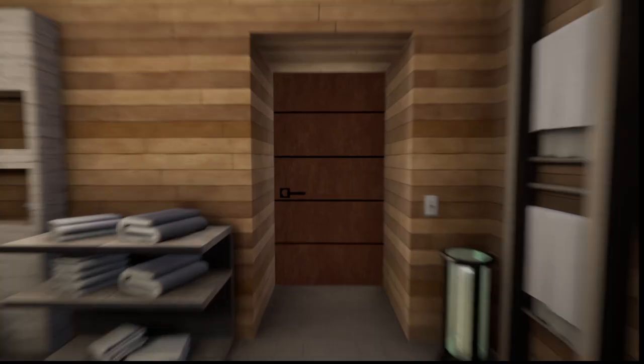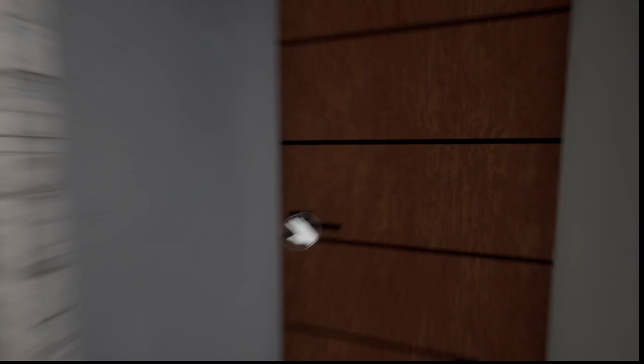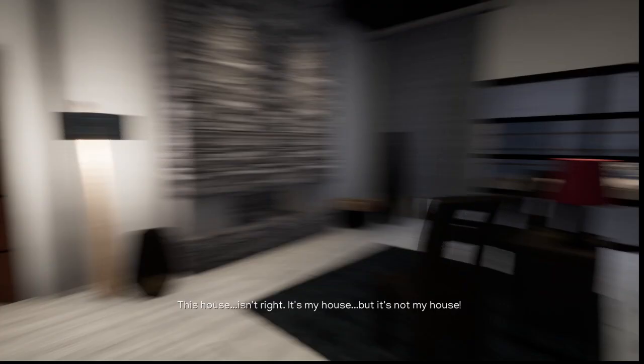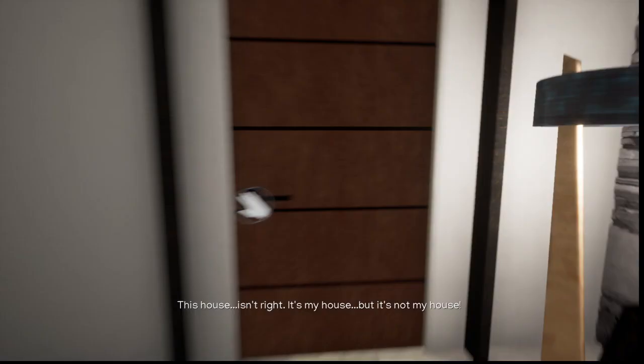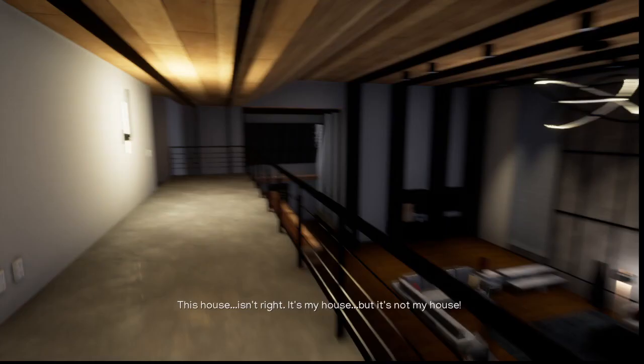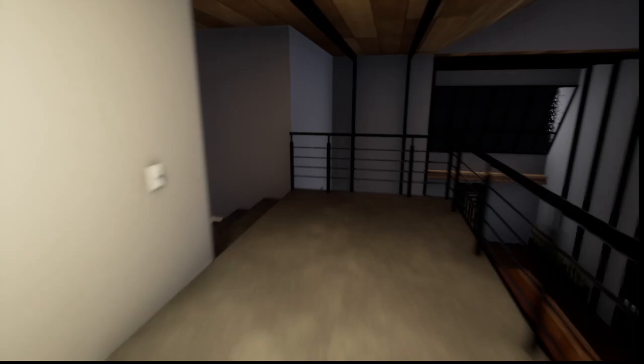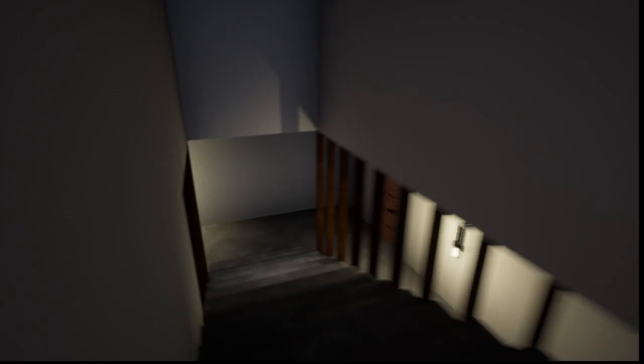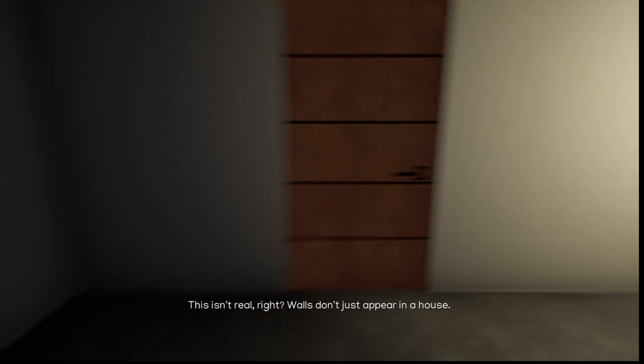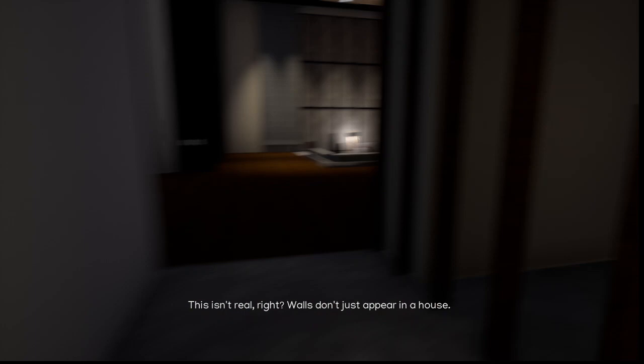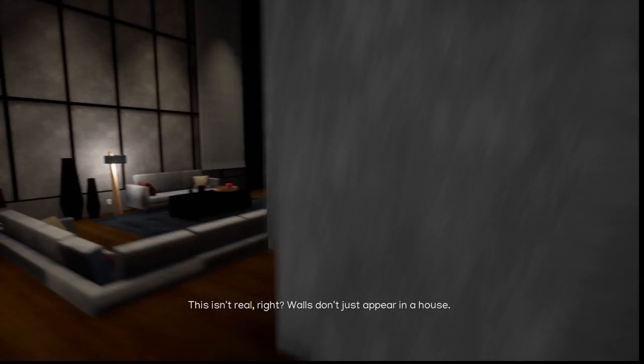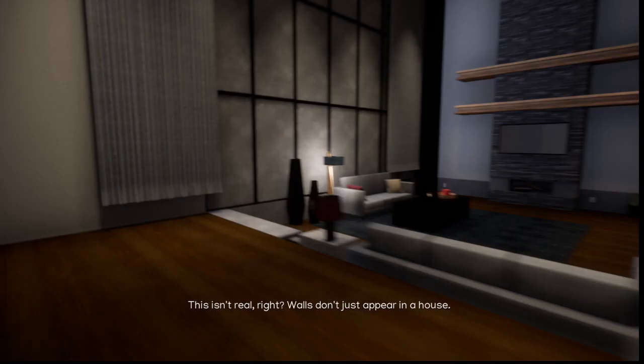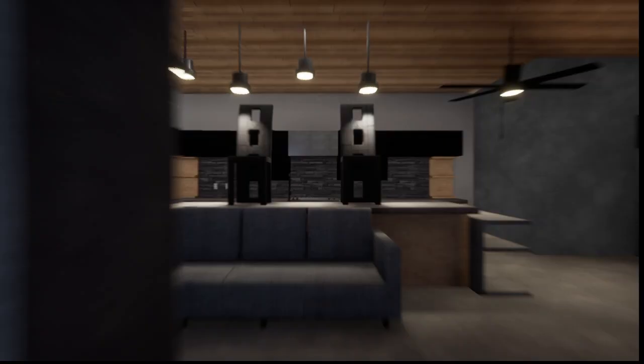Yeah. Okay. This house isn't right. It's my house, but it's not my house. Oh yeah, it's perfect sense. This isn't real, right? Walls don't just appear in a house. Or do they? Maybe you've been missing out on something.